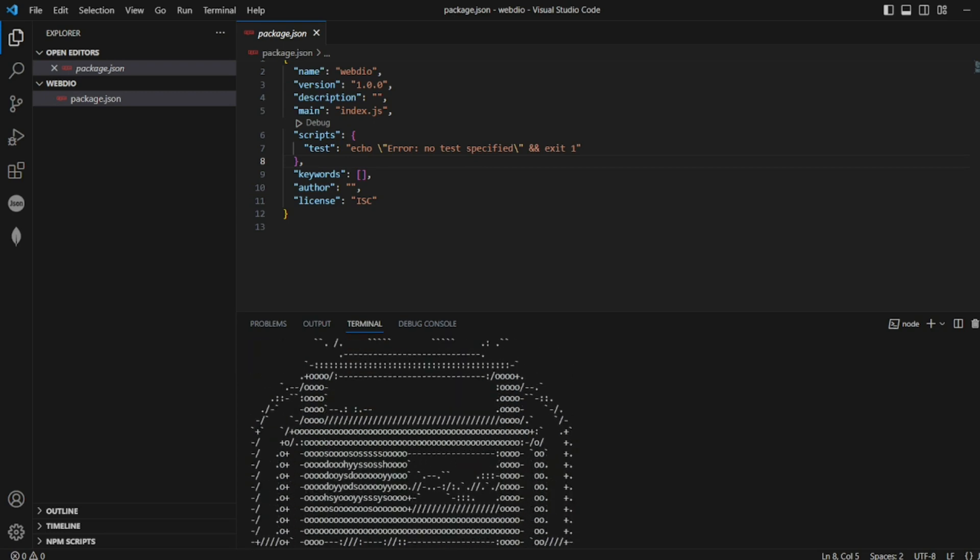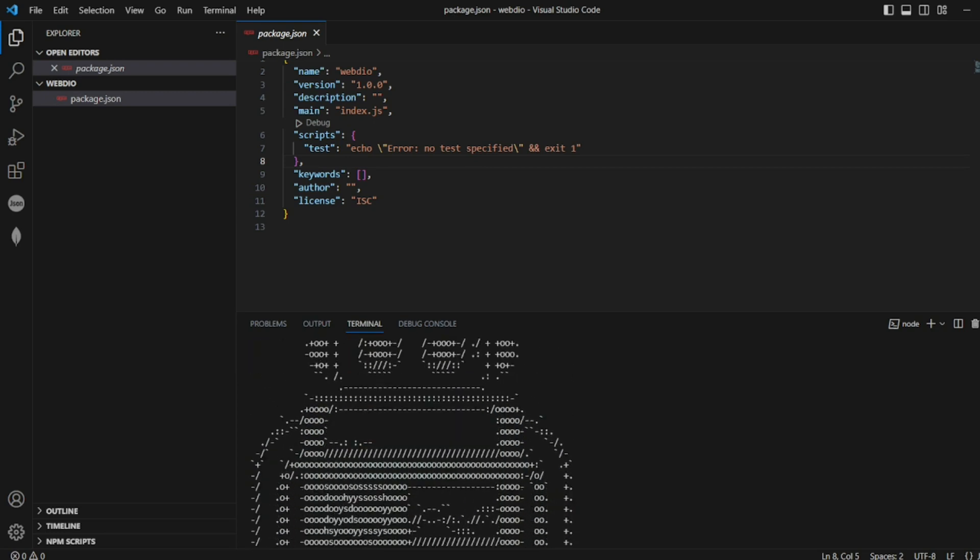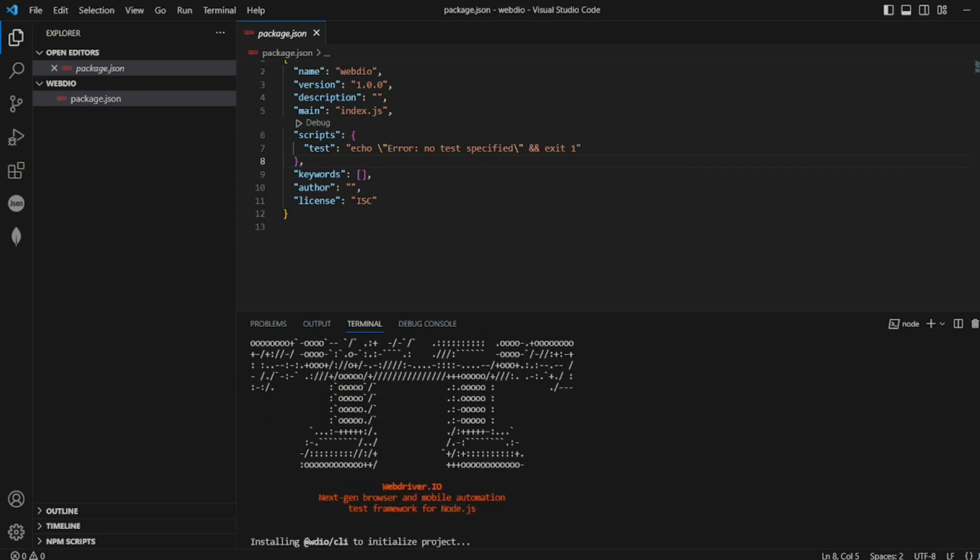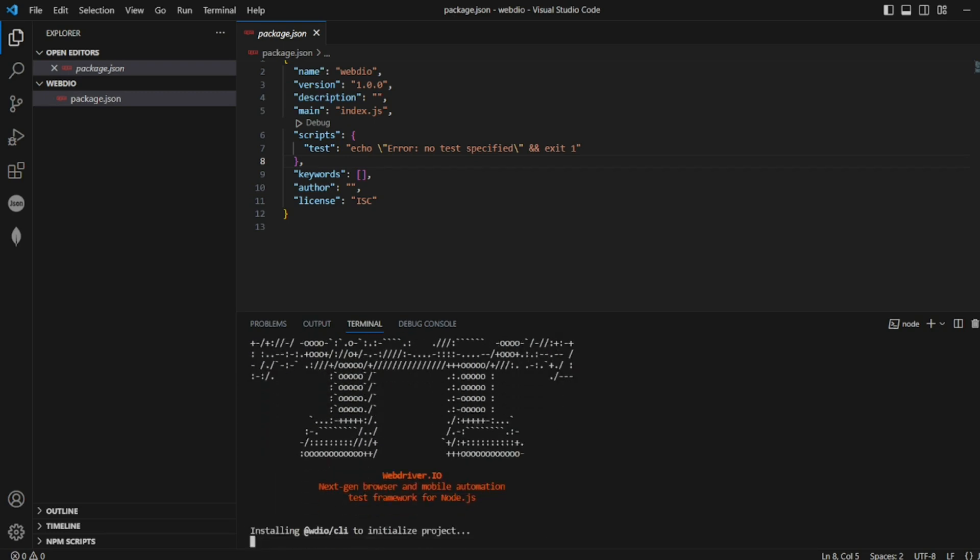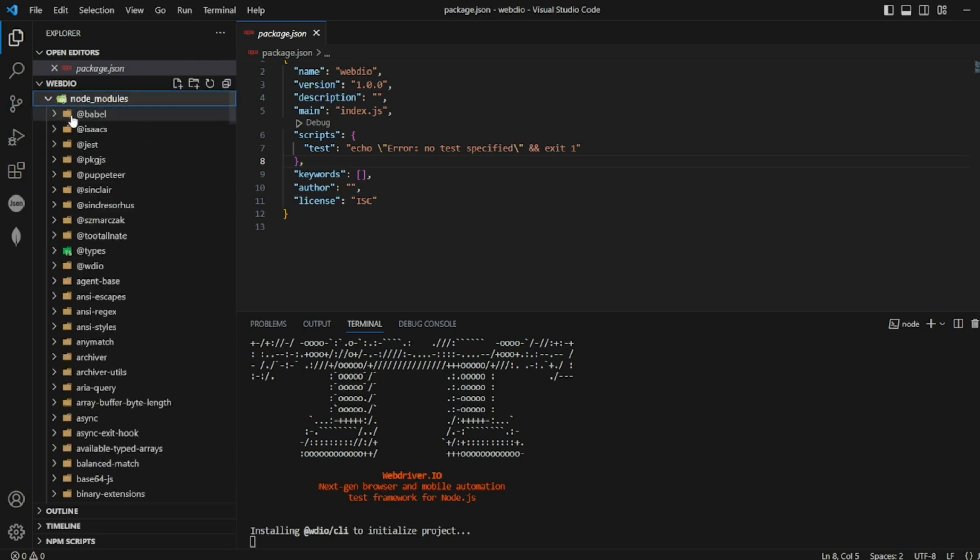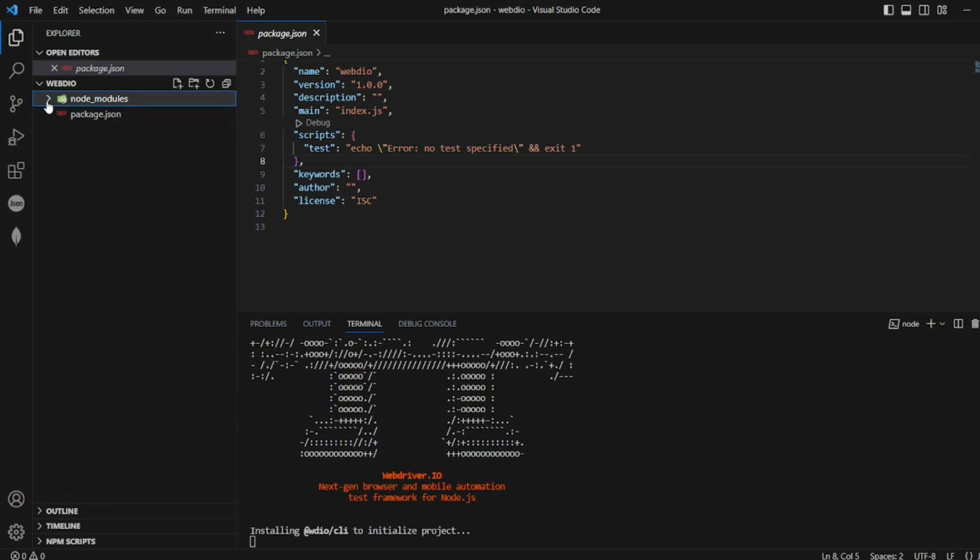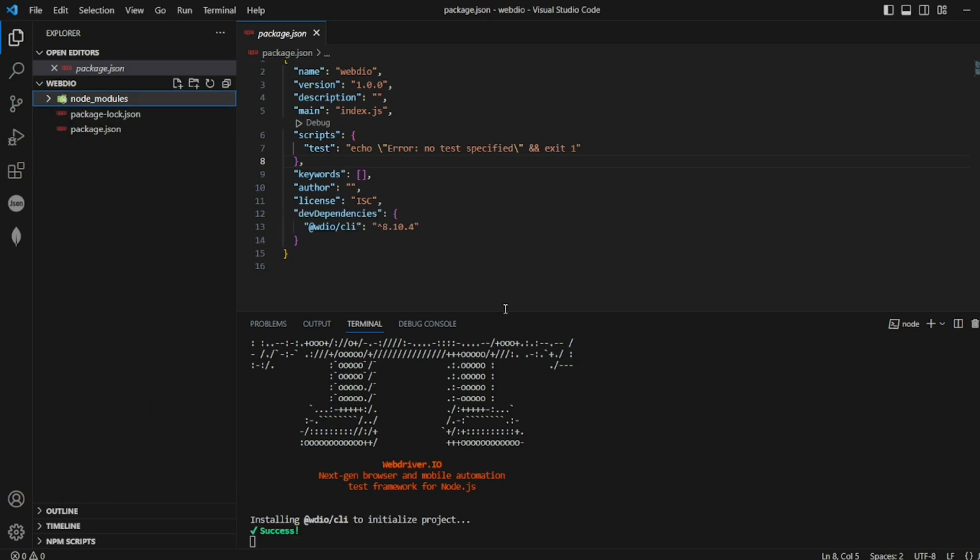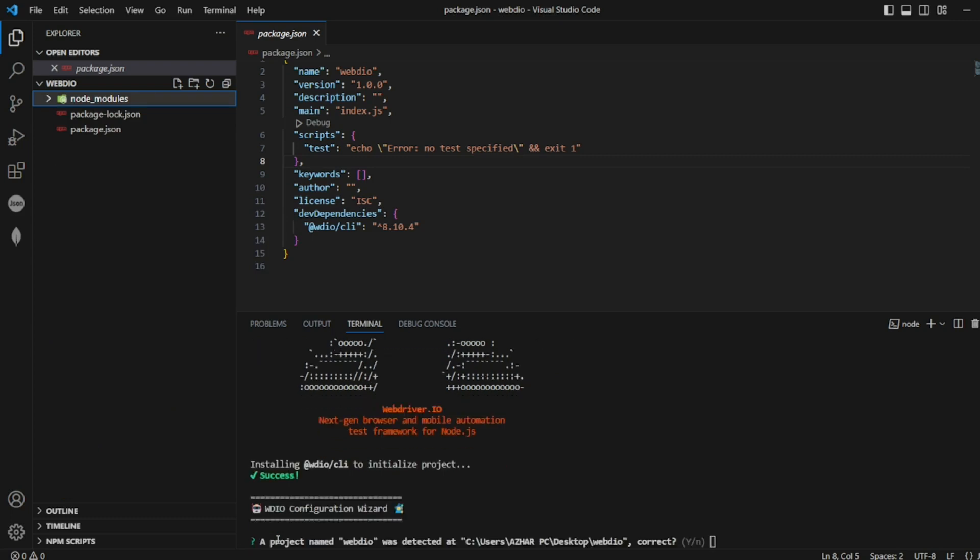It should install WebDriver IO and its types. See it has already started here. WebDriver IO is initializing the project. It will try to install the node modules, everything. You can see node modules has now started to create.